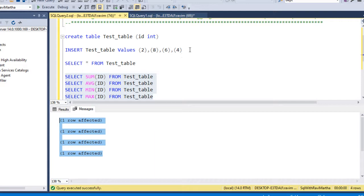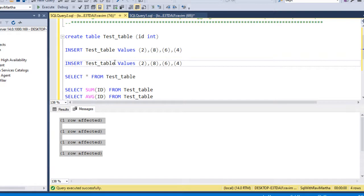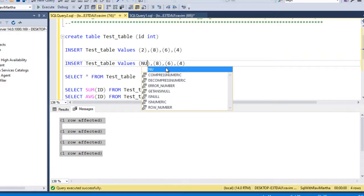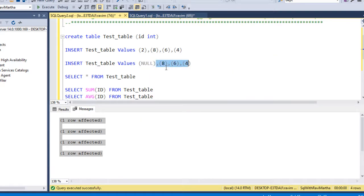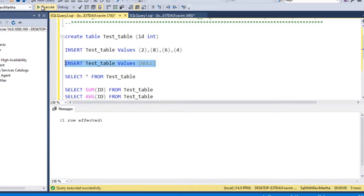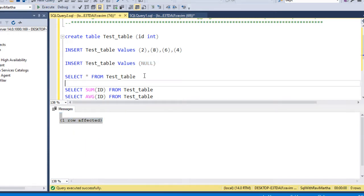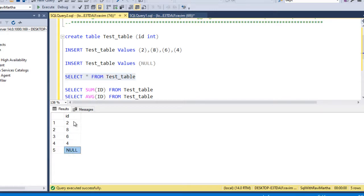Let's try to add a null value to this table. For that I'm adding a null value to this table. Let's insert this. So the row affected. Let's select the table. So now we have the null value to the table.